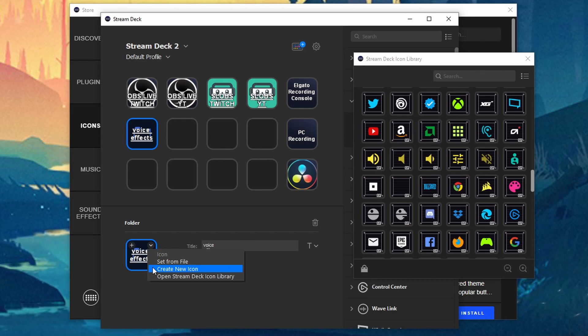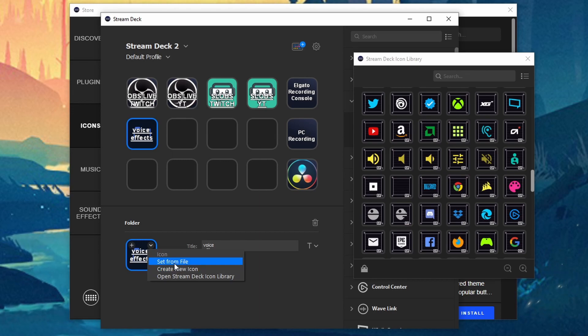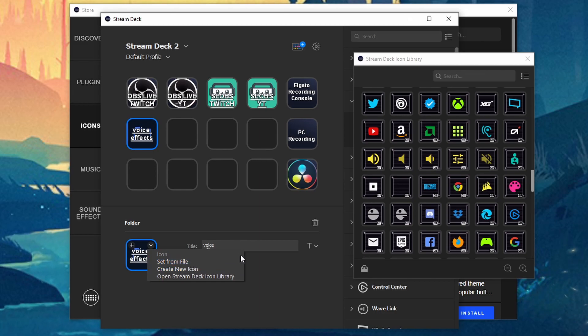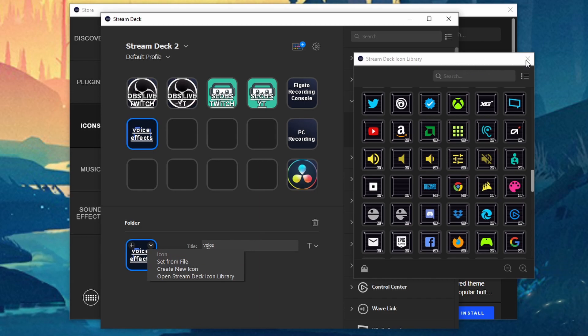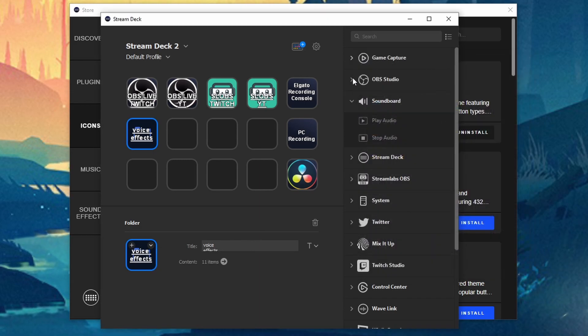Go ahead and take a look at that video inside of the Stream Deck playlist. If you need information on how to actually do that for setting from file or creating a new icon because I do cover that in the playlist. I'll link that in the card above and in the video description below. So let's go ahead and close that.